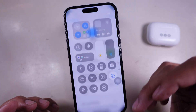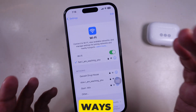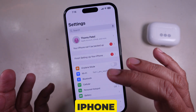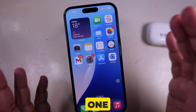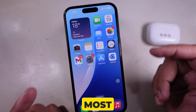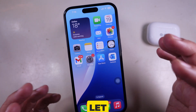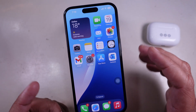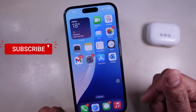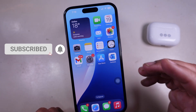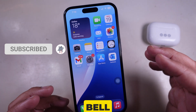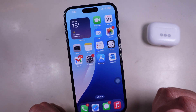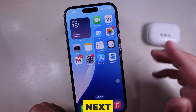And there you have it — four different ways to open the settings app on your iPhone. Which one do you use the most? Let me know in the comments. If this helped, don't forget to like, subscribe, and hit the bell icon for more iPhone tips. See you in the next one.